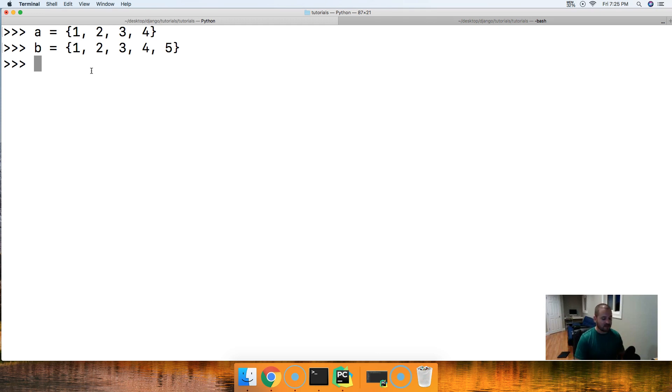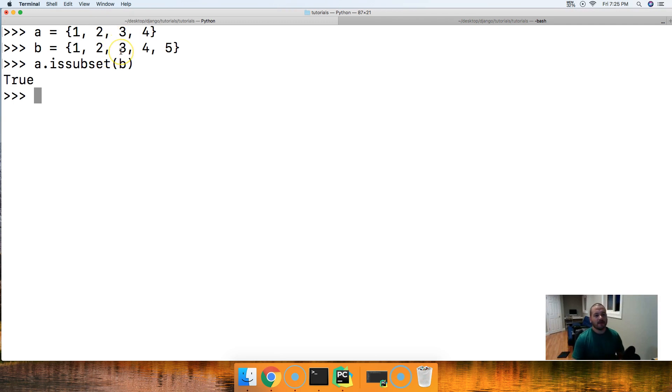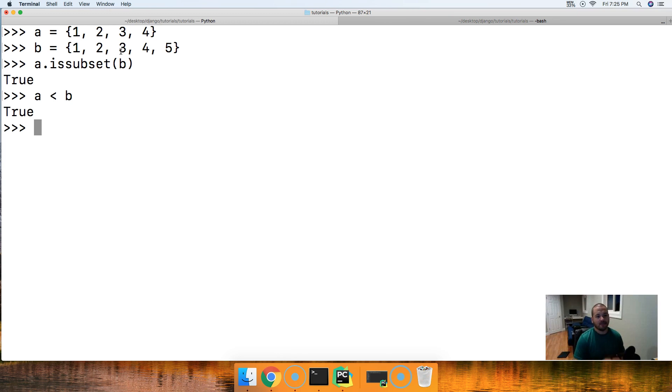So let's go ahead and first off, let's just check A.issubset, just like we saw in the previous tutorial, and pass B, and we get true. Correct. All right, so this tests out properly. Now let's see if it's a proper subset. We know it's a subset, now let's see if it's a proper subset. We'll do A less than B, true.